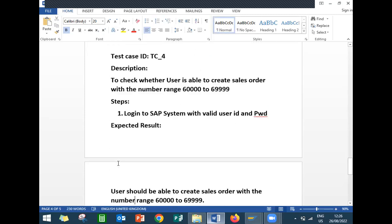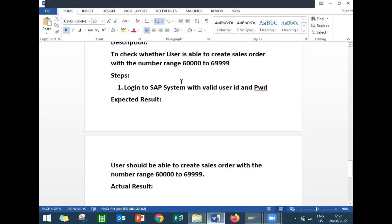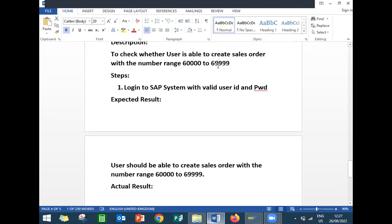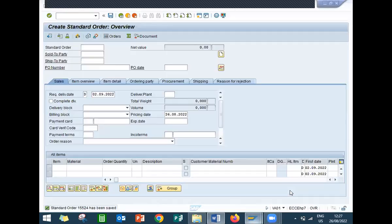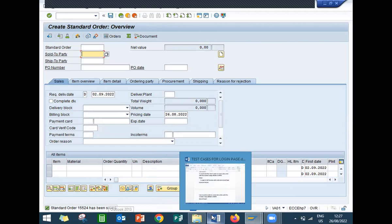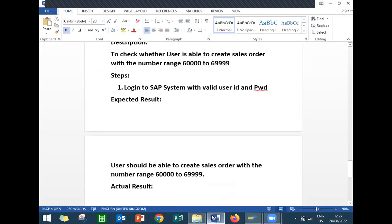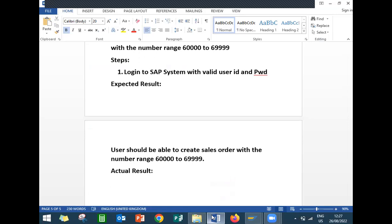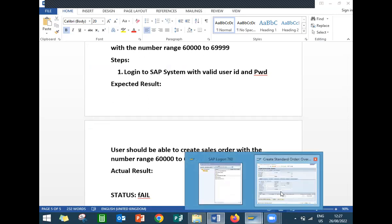The final test case — let's check whether the user is able to create the sales order with number range 6000000 to 6999999. Let's check the sales order number. The sales order number is 1005524, so this test case is failed.